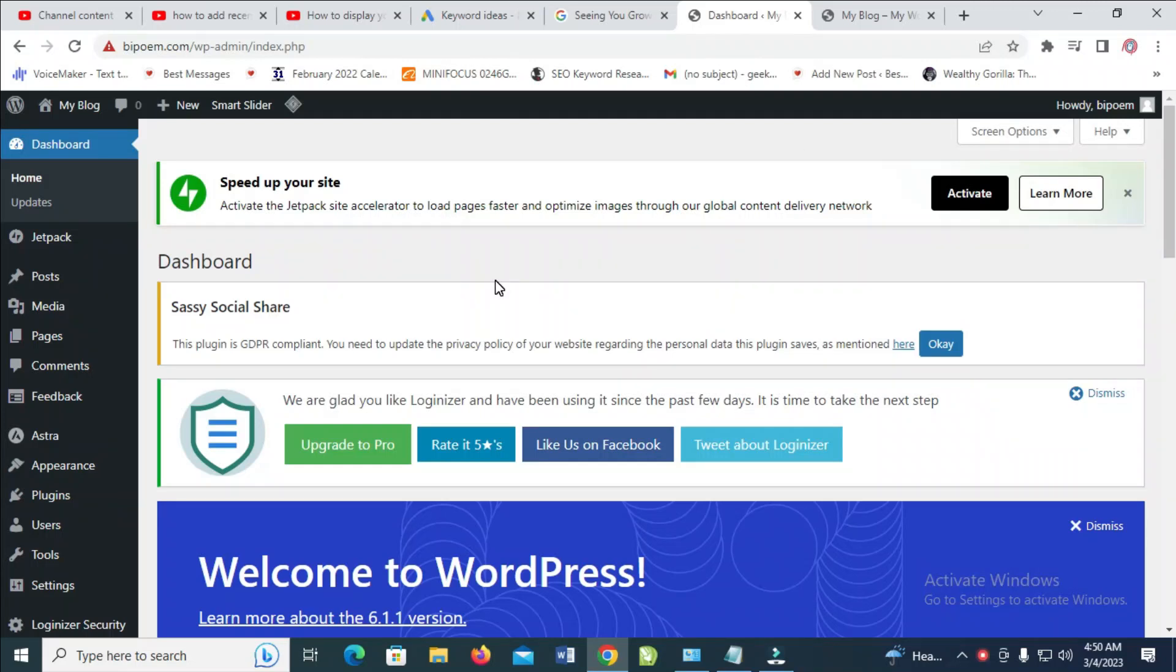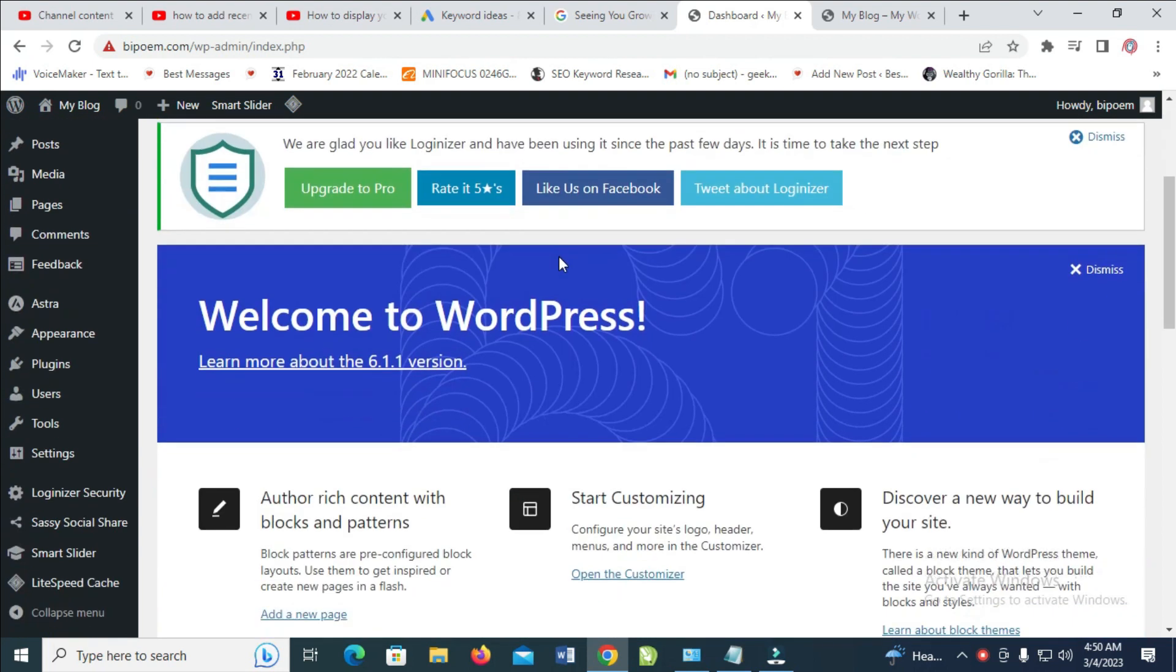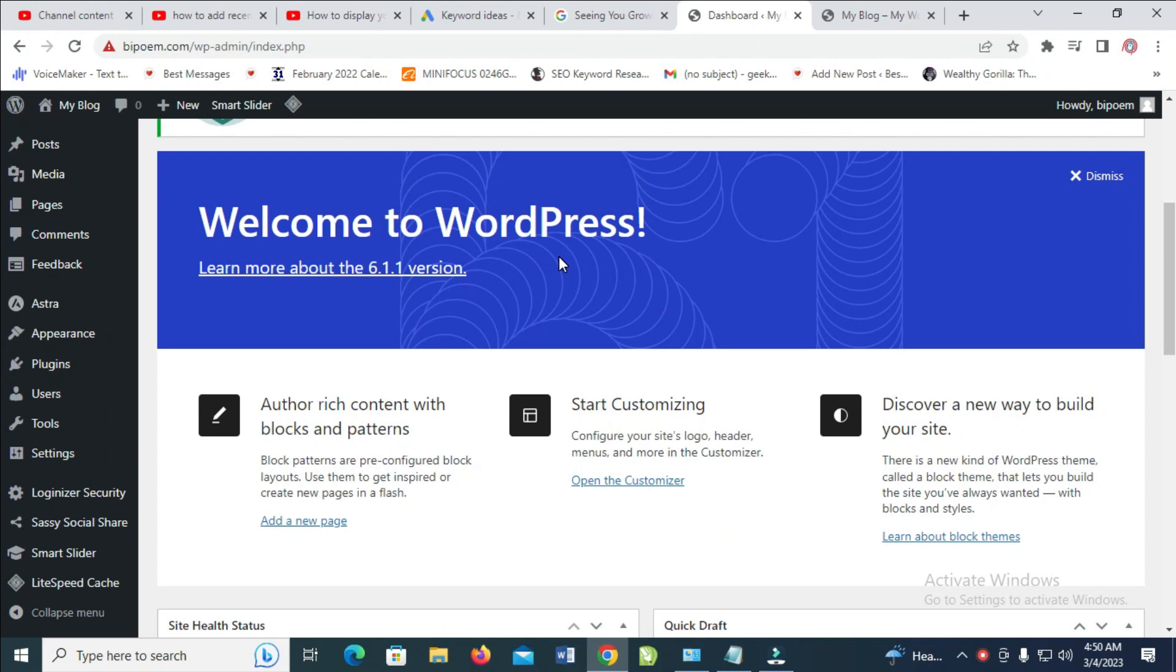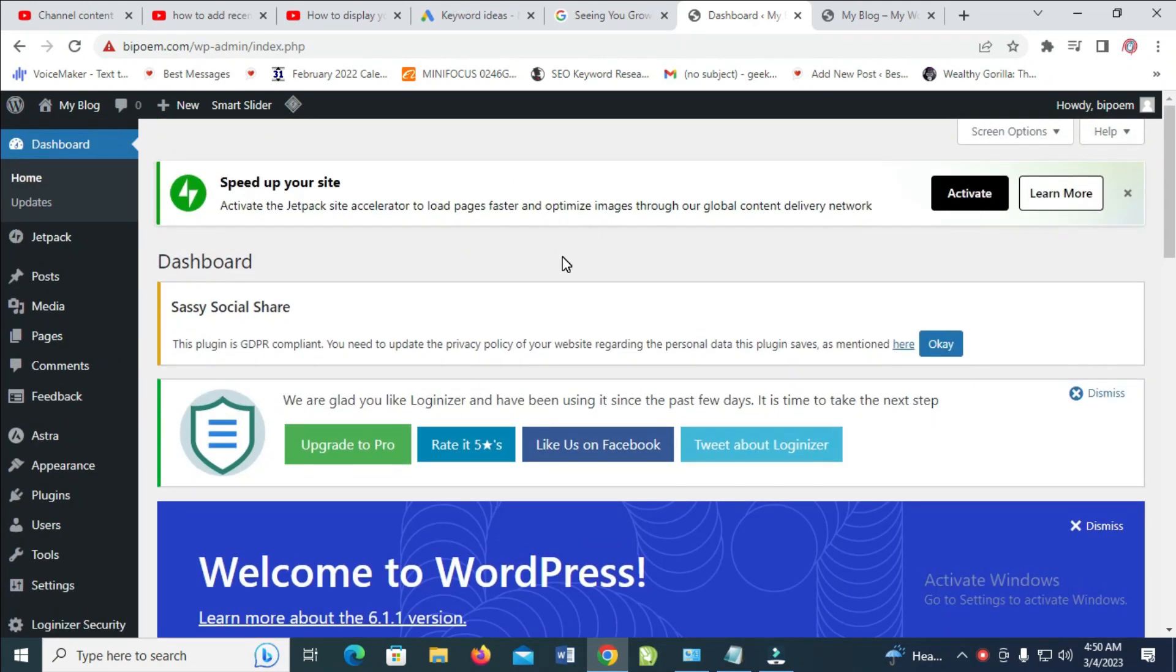Today I will show you how to add recent posts to your WordPress home page. To do this, first log into your WordPress dashboard. As you can see, I have logged into my WordPress dashboard.